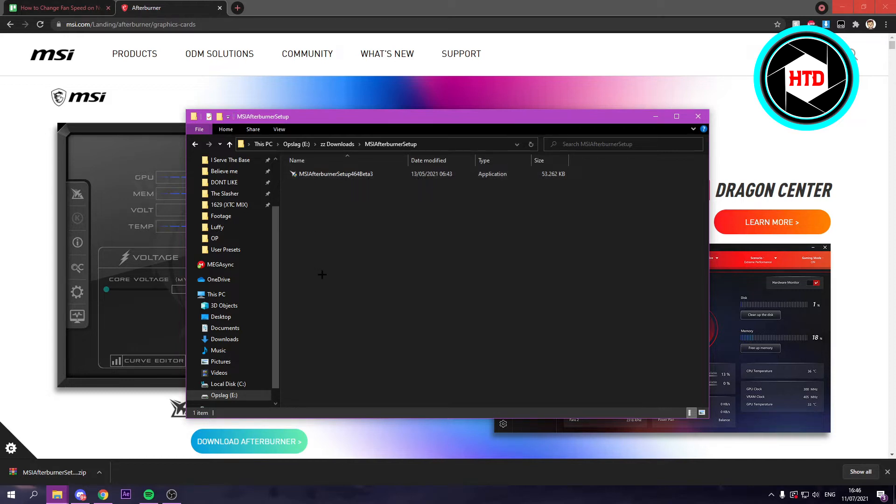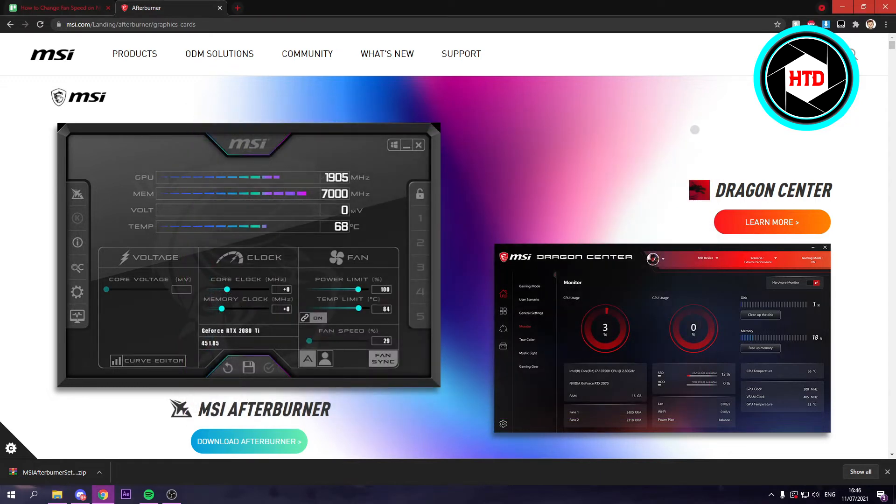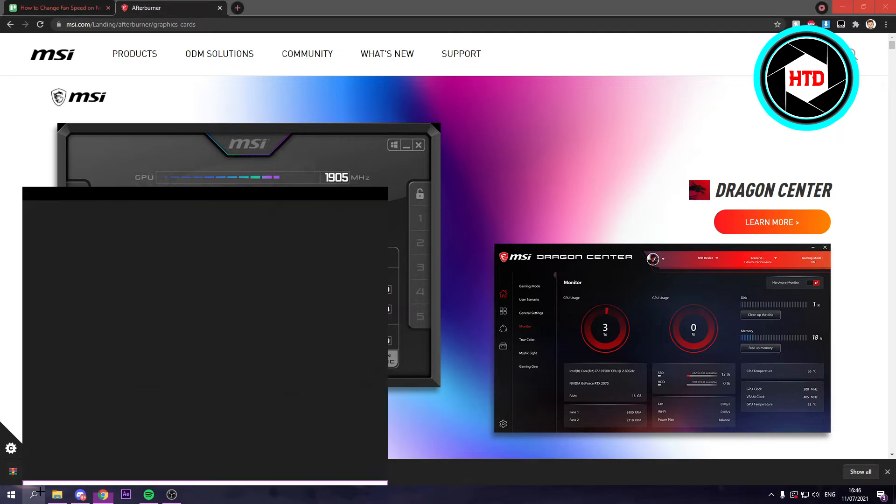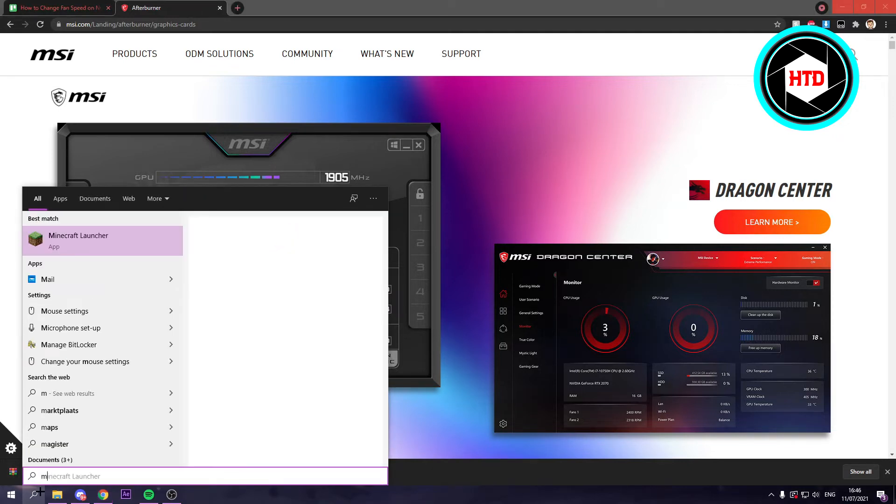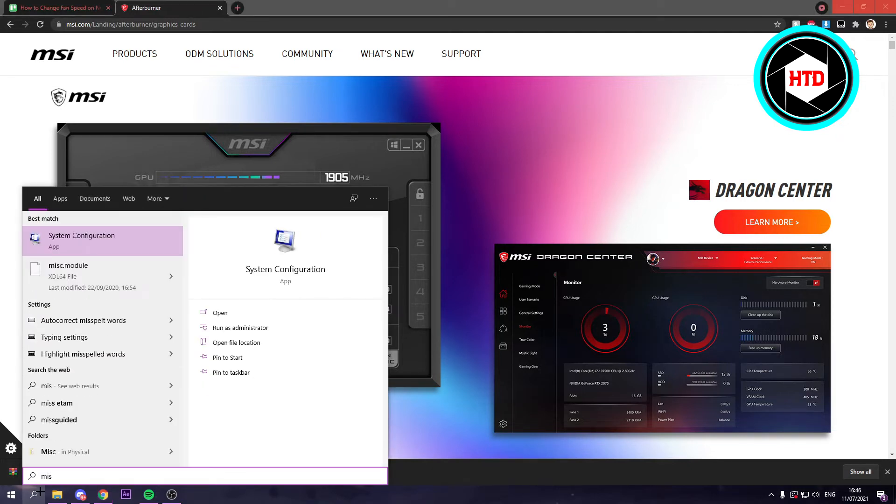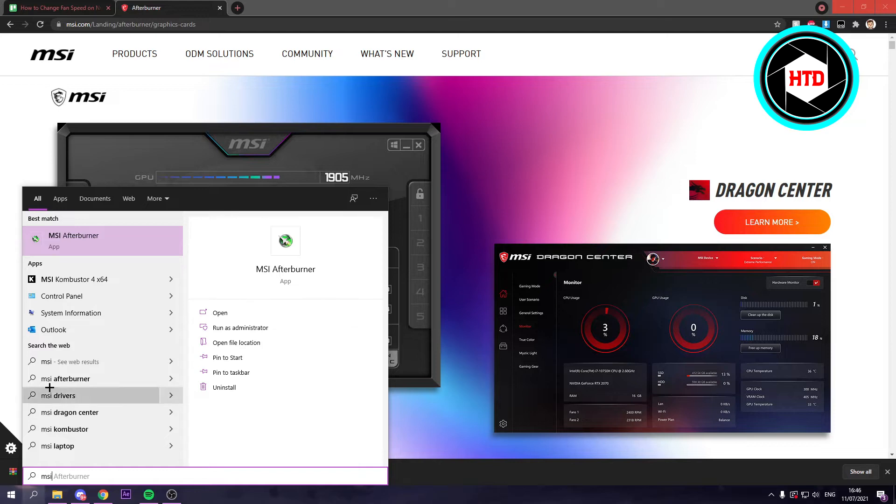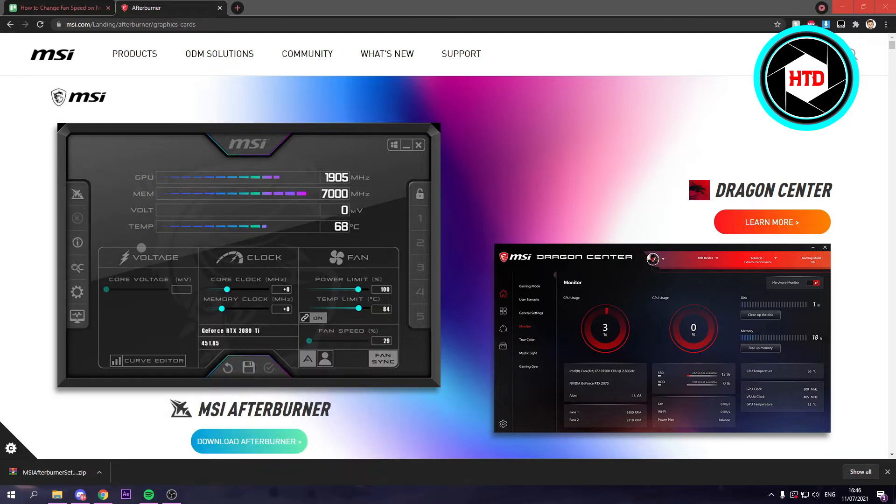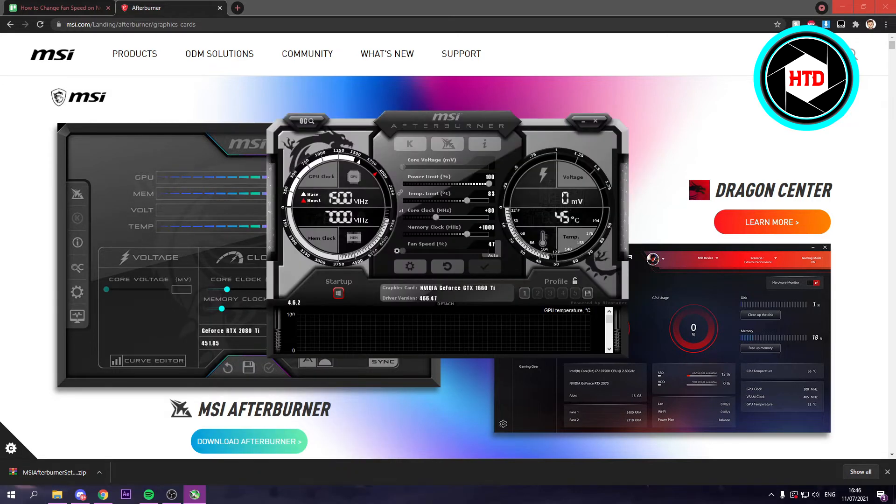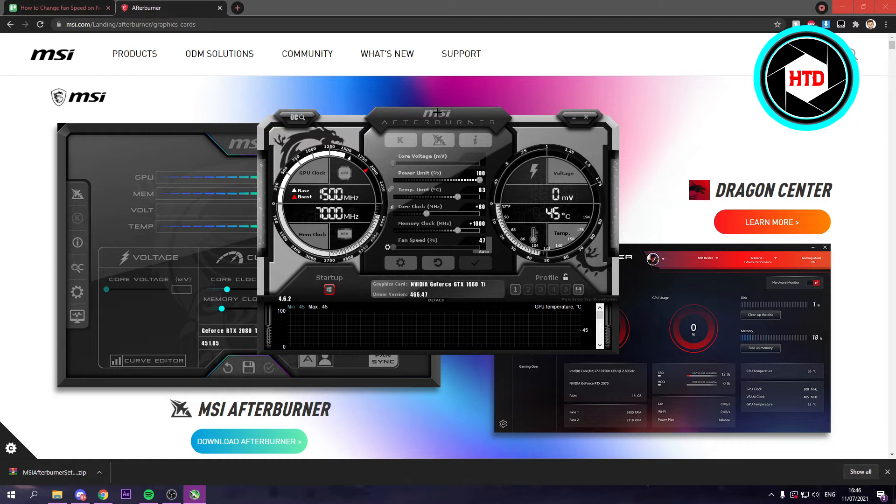I currently already have it installed, so I'm not going to reinstall it again. I'm just going to open up the app right now. When I search for it, MSI Afterburner like so, I just have to wait for a bit. And this is basically how it looks like.